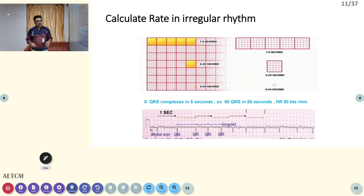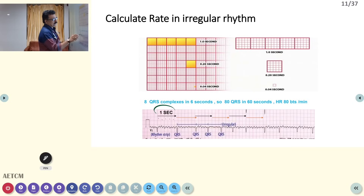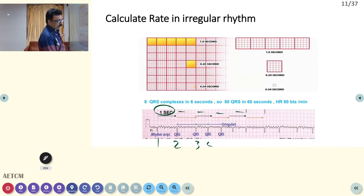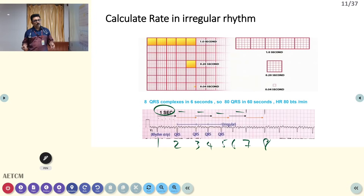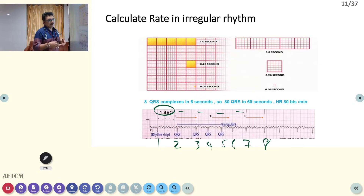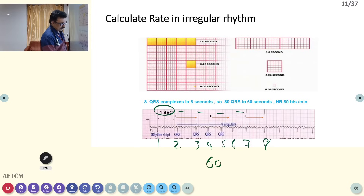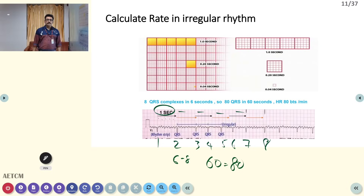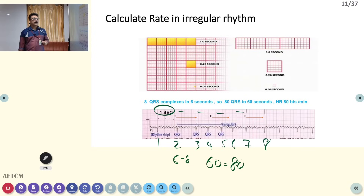For an irregular rhythm, count the number of large squares for 6 seconds (30 big squares), then count how many QRS complexes occur in that 6-second strip. For example, if 8 QRS complexes occur in 6 seconds, multiply by 10 to get 80 beats per minute. This ECG is of atrial fibrillation. Most modern ECGs print the rate and rhythm directly on the paper.